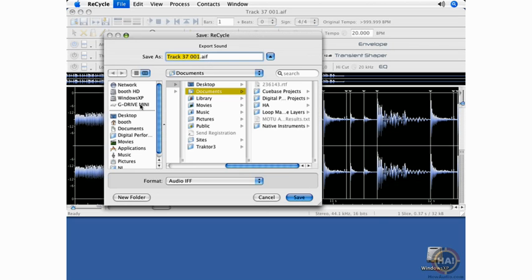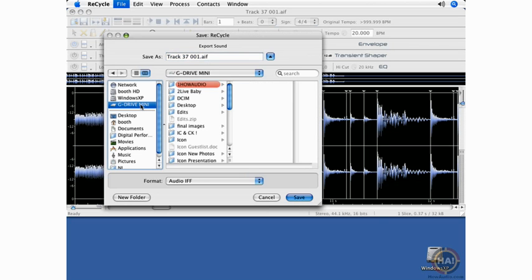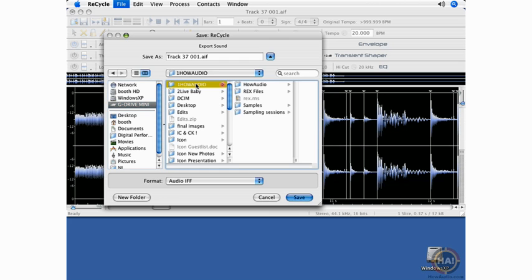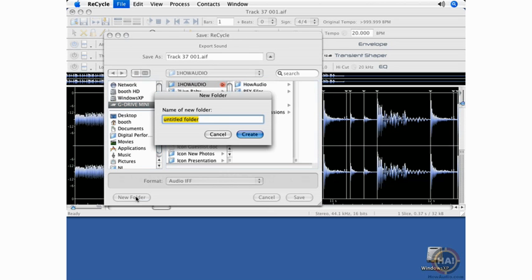When you're creating a library of one-shots, it's probably a good idea to keep it really organized. So watch how I'll set up the hierarchy of folders here. Create a new folder, and for example, let's say we're creating a library for ReDrum, which is the drum machine in Reason.